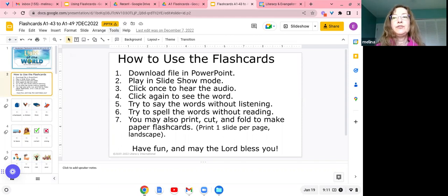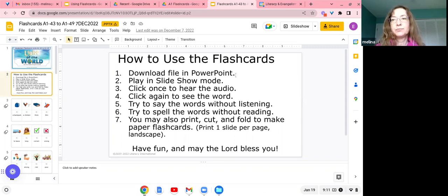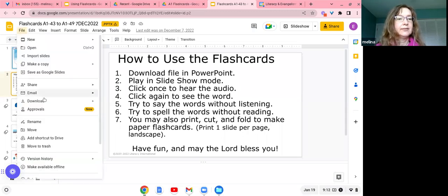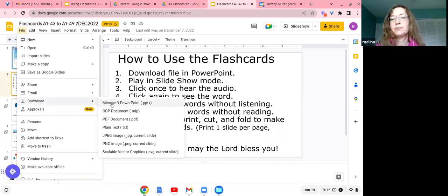If you want to use these with audio, you do need to download the file in PowerPoint. If you're just going to print them on paper, you don't need to do that. But for the audio to function on the digital flashcards, you'll have to download it in PowerPoint. The way you do that is go to File, Download, and then click on Microsoft PowerPoint. If you don't have PowerPoint, you can get it for free — it is available to everyone.